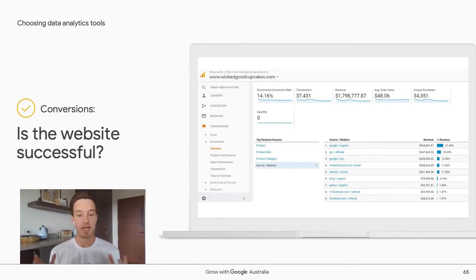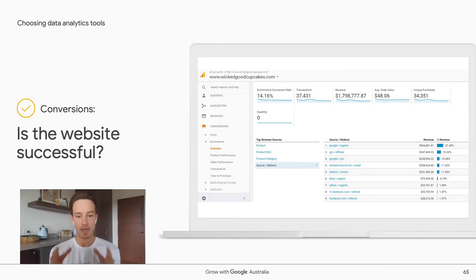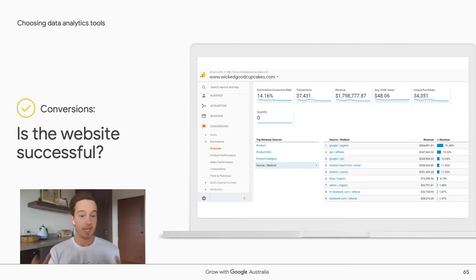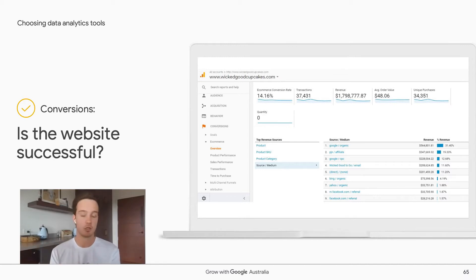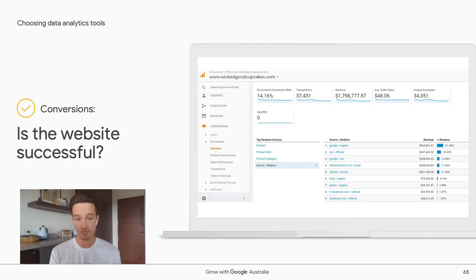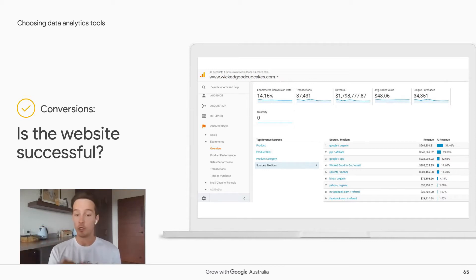The fourth report type is Behavior — what do people do on the website? This report lets you analyze which pages people move between and how they engage with different content. For example, if page ABC has a high exit rate, you know you need to make that content more compelling. Or if a particular service page on a dentist's website consistently leads people to the contact tab, you know that page is very effective at driving people to reach out.